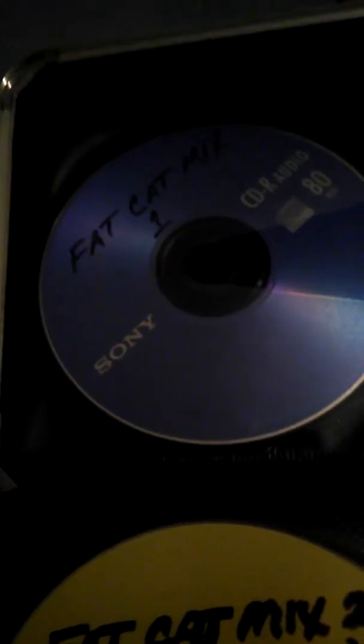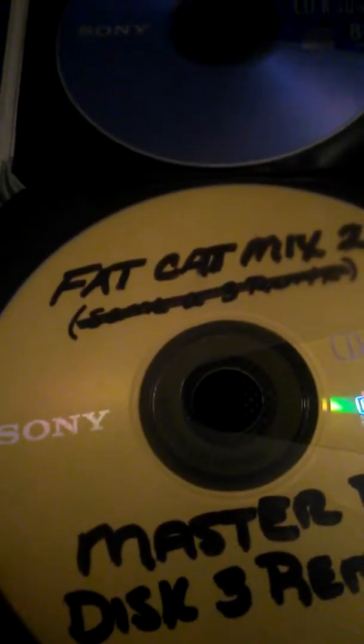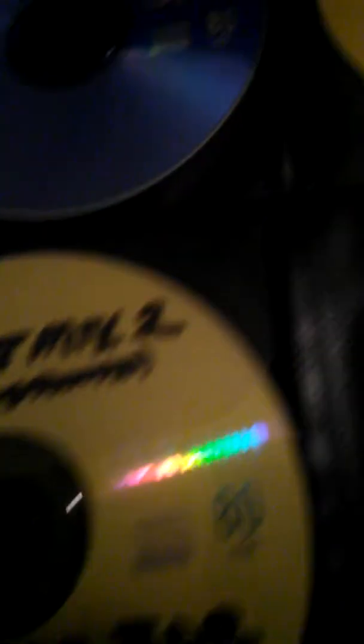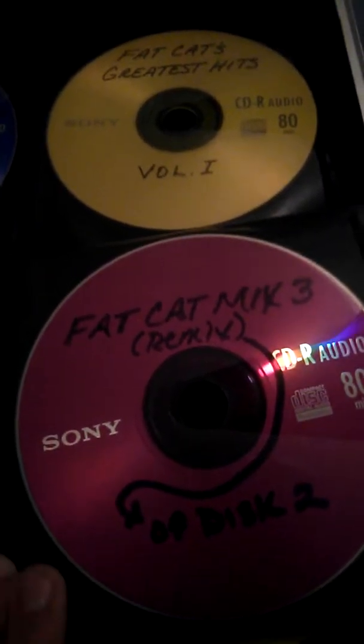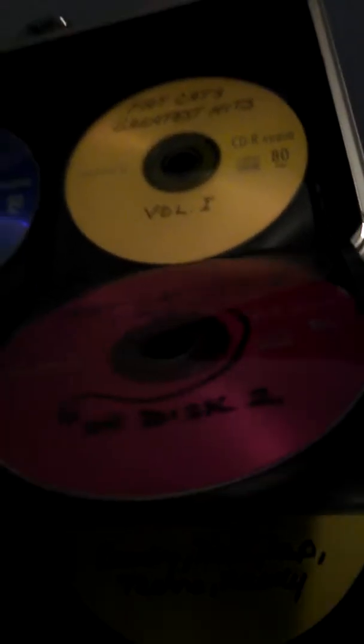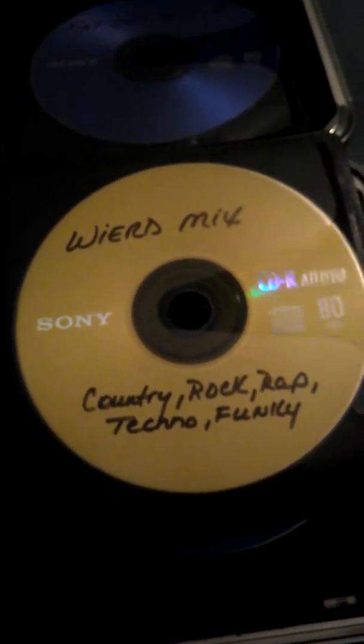And now, don't ask me who this is, but this is Fat Cat Mix Part 1. I don't know who Fat Cat is. If I ever see her, I'll ask her who he is. Then we got Fat Cat Mix Part 1, Fat Cat Greatest Hits Volume 1, Fat Cat Mix 2. That one says Same 3 Remix. Master for Disc 3 Remix. Fat Cat Mix 3 Remix of Disc 2. We got Fat Cat Mix 4, Fat Cat Mix 5, Fat Cat Mix 1. Boom Boom Rap. Weird Mix. Country, Rap, Rock, Rap, Techno, and Funky.